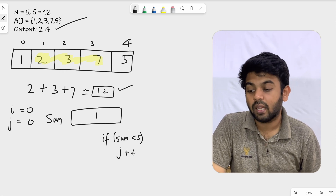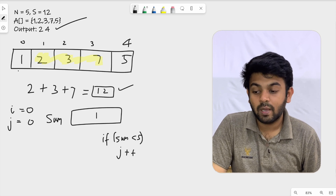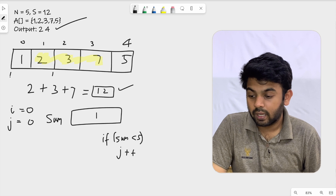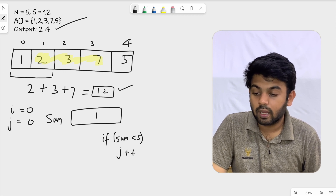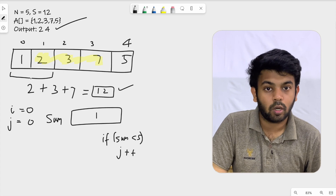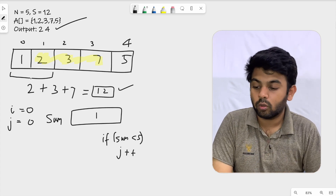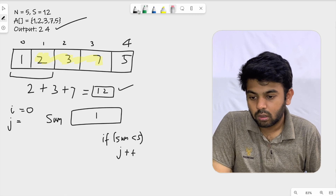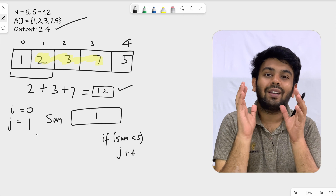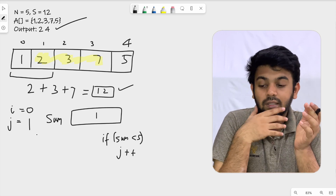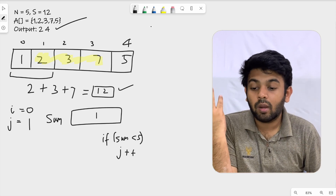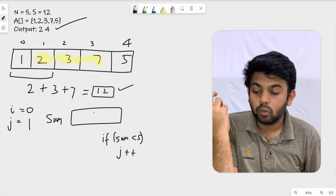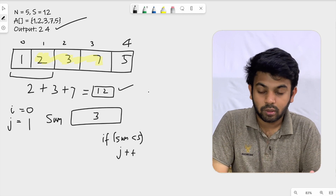After j plus plus, j value becomes 1. Now we have two elements: 1 and 2. We add them and sum is updated to 3. The current value of sum is 3, with i equal to 0 and j equal to 1. We check again: 3 is less than s, so we add one more element on the right.